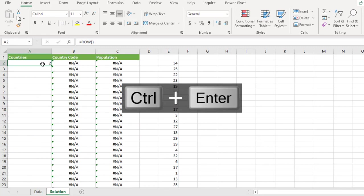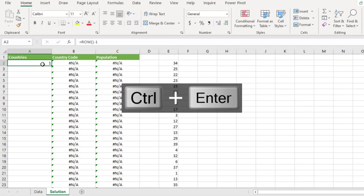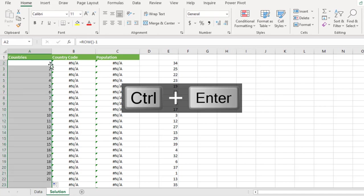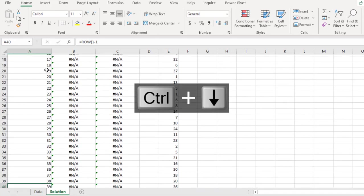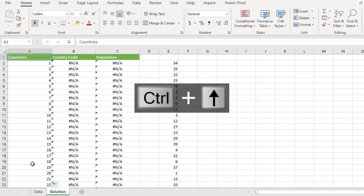We just know what I want. I actually want it to start with 1. So open the formula minus 1 and that's going to give me 1 instead of 2. And then I'm going to copy the formula down. So we have 1 to 39 countries excluding the header in row 1.